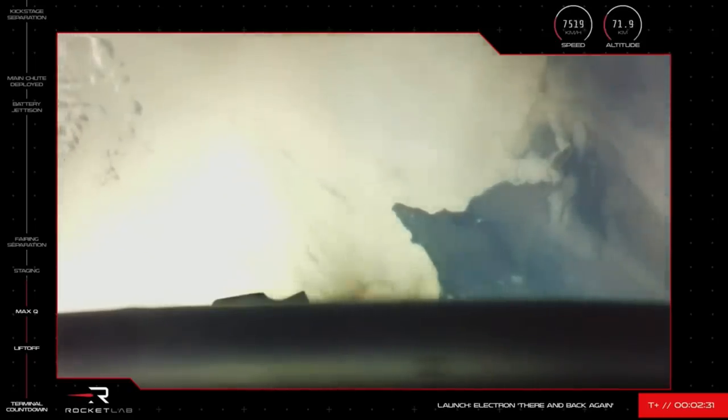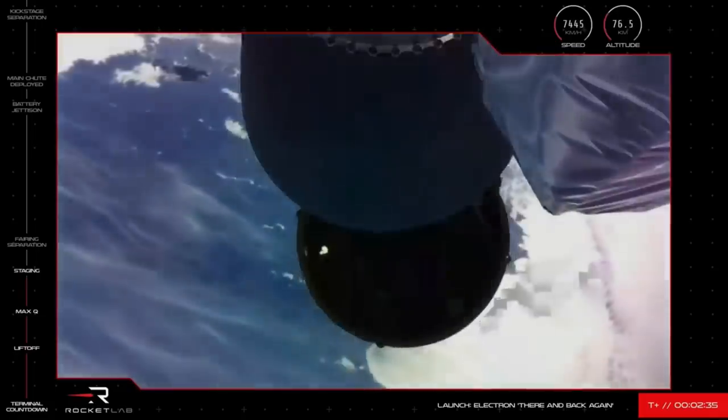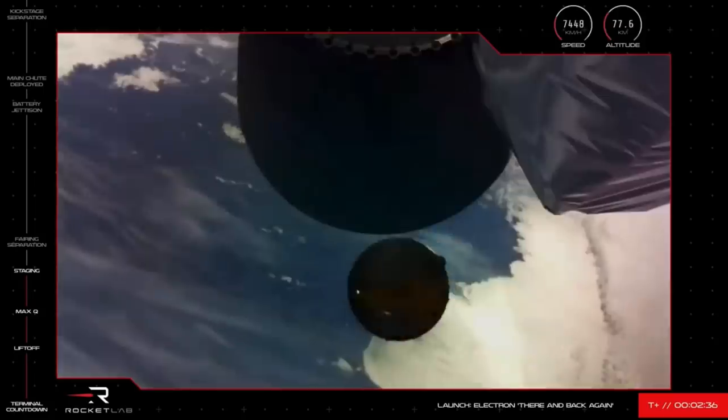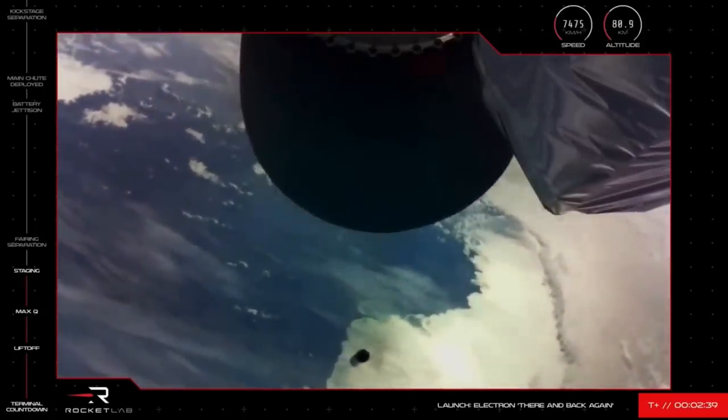MECO confirmed. Stage separation successful. Stage 2 ignition confirmed.